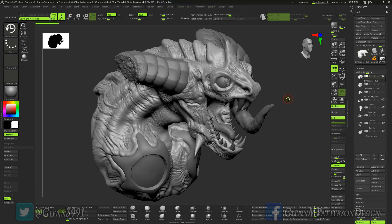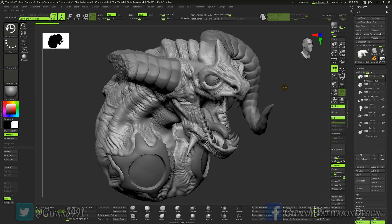Welcome back everybody — exciting times, it is ZBrush 2020! I've been waiting for this and I'm pretty excited about it. I haven't explored everything yet but I thought I'd put together a quick video and give you some quick tips on one or two of the tools I've been working with. I'll have an updated UI version for you on Gumroad and ZBrush pretty soon.